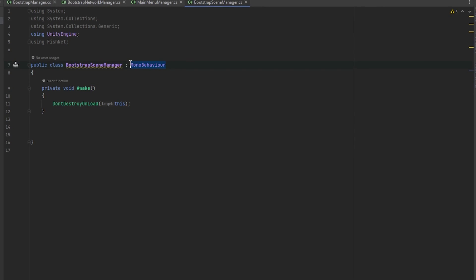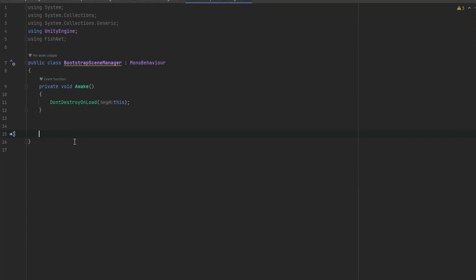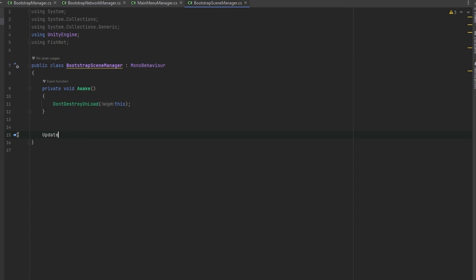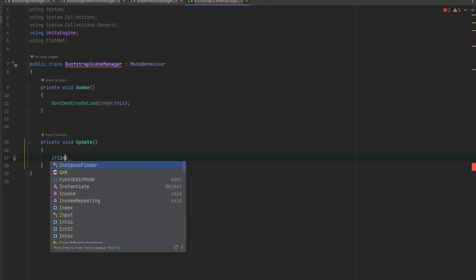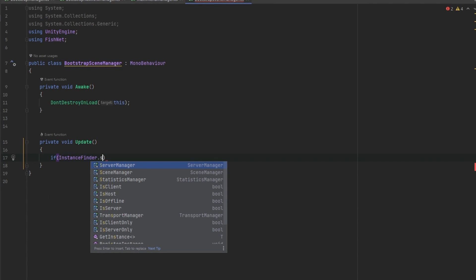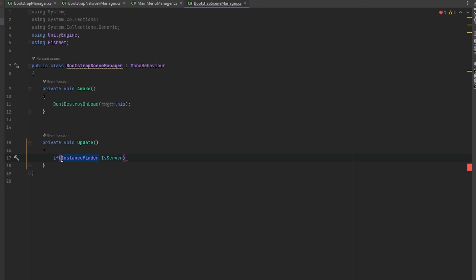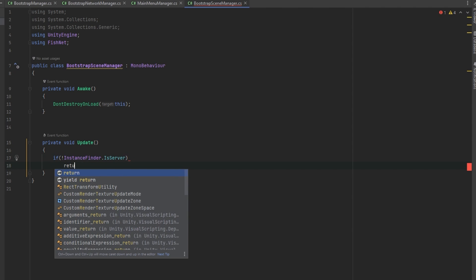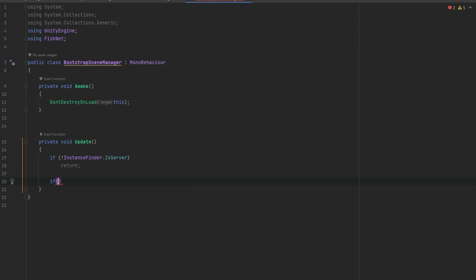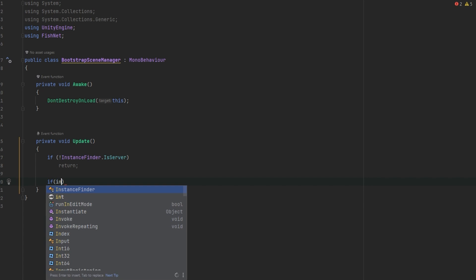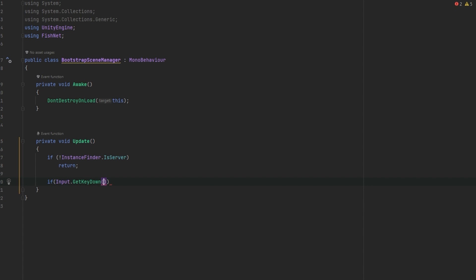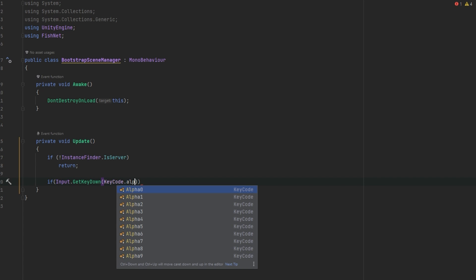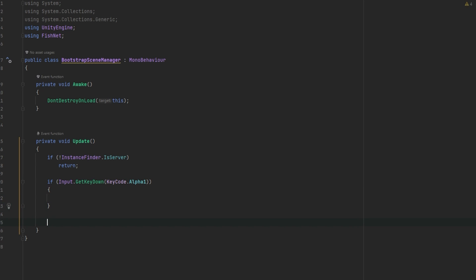This script is going to stay a MonoBehaviour because it's a bootstrap script, so we want it running at all times. By using the FishNet namespace we can open up our Update loop and check if we are the server using the InstanceFinder. The InstanceFinder basically allows us to interact with FishNet without having to be a NetworkBehaviour script. If we're not the server, I'll just return out of the Update loop. As an example setup, I'll use Input.GetKeyDown with KeyCode.Alpha1 — pressing button one triggers something — and the same for button two, to switch between scenes.